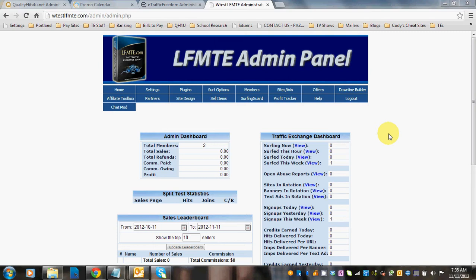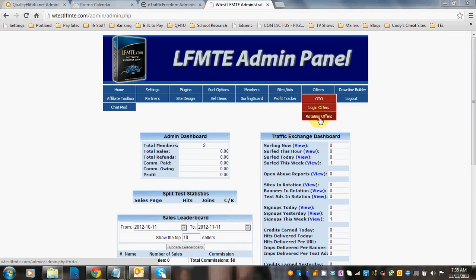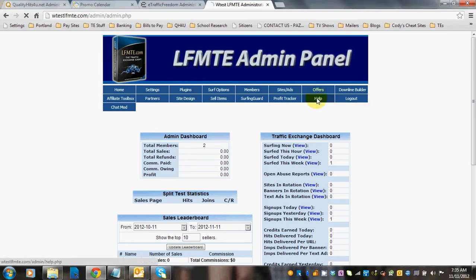There are one-time offers, or OTOs they're called, there are login offers, and there are rotating offers. So let's go to OTOs.